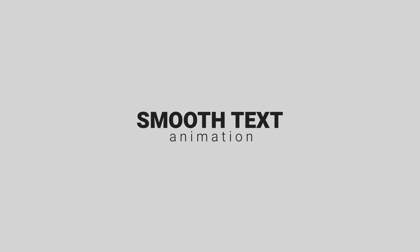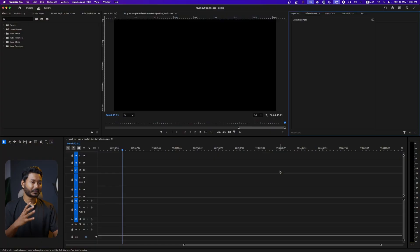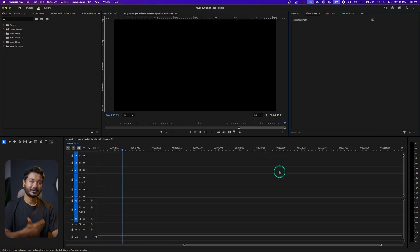Hey guys, this is James and welcome to a new Adobe Premiere Pro tutorial. Today I'm going to show you how you can make After Effects-like smooth text animation in Adobe Premiere Pro. So without wasting any more time, let's get started. Here is a blank project and I want to make a smooth text animation.